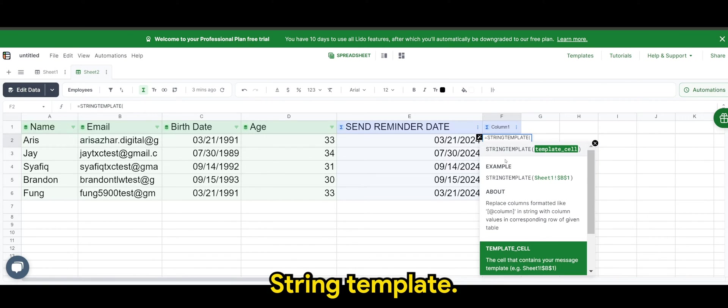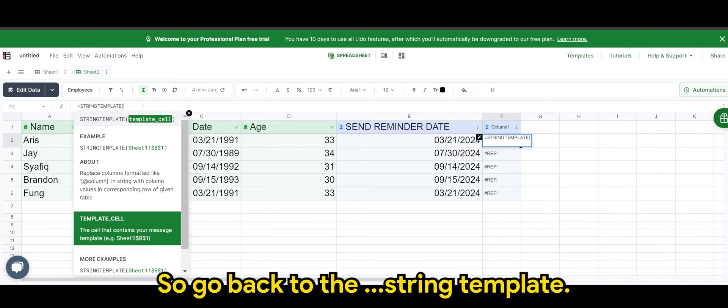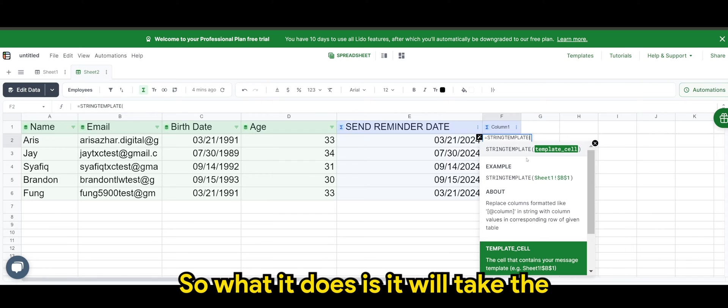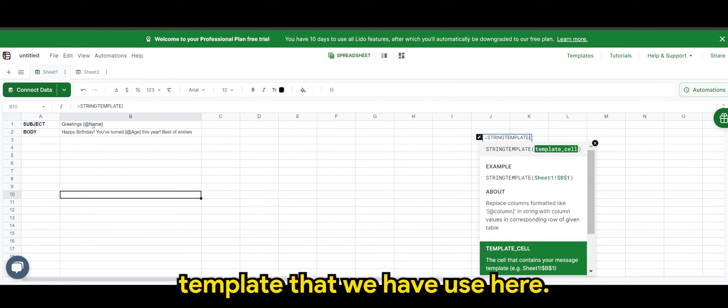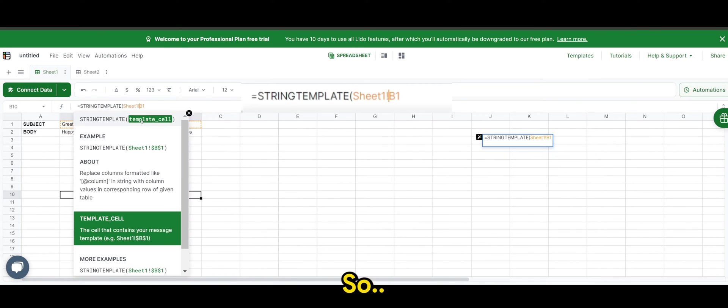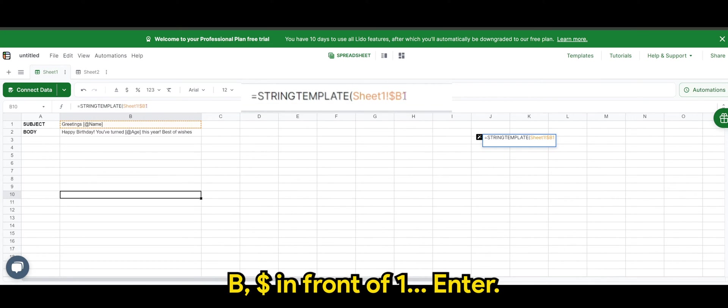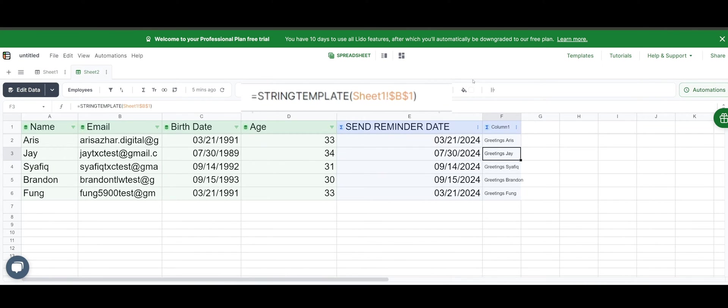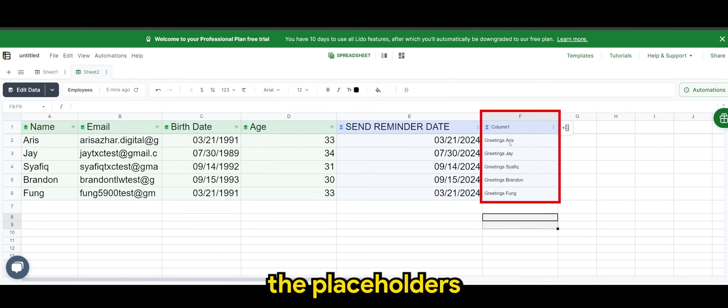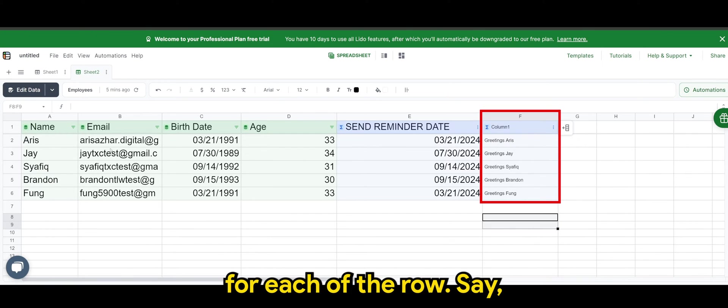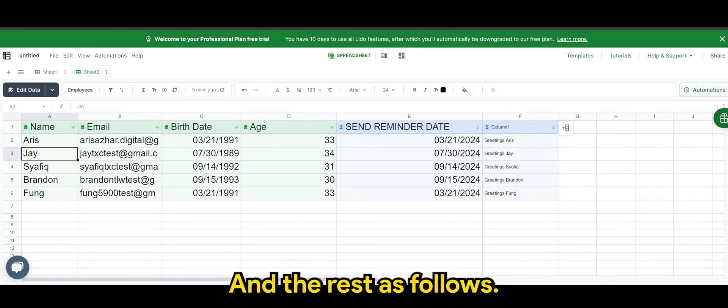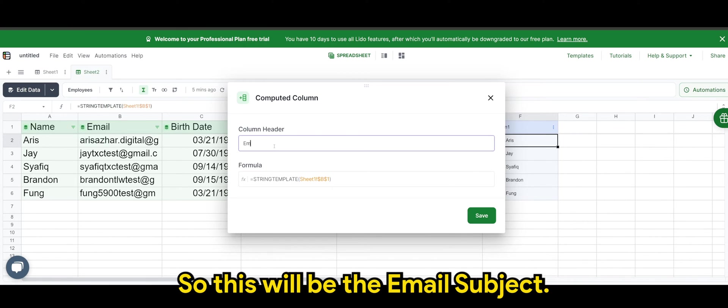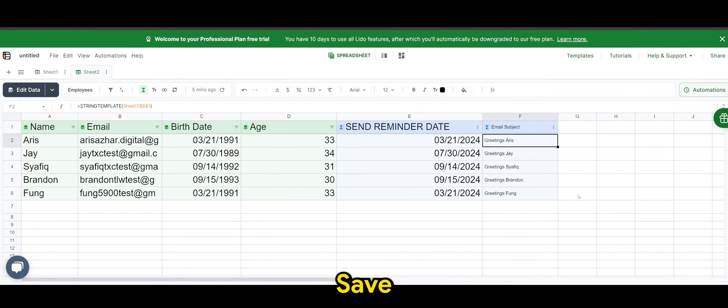So say, for example, if this column for name column for row number two will be Aris. Let's give it a try. String template. So what it does is it will take the template that we have used here. So dollar sign in front of B, dollar sign in front of one, enter. So you can see there's the placeholders being replaced with the names for each of the rows. So this will be the email object. Save.